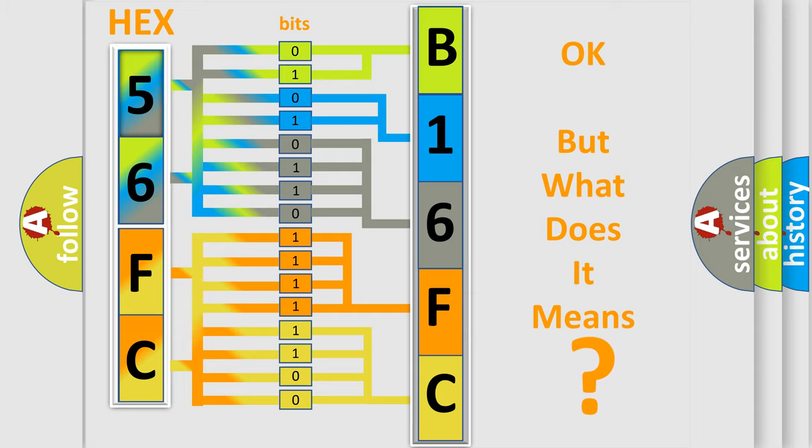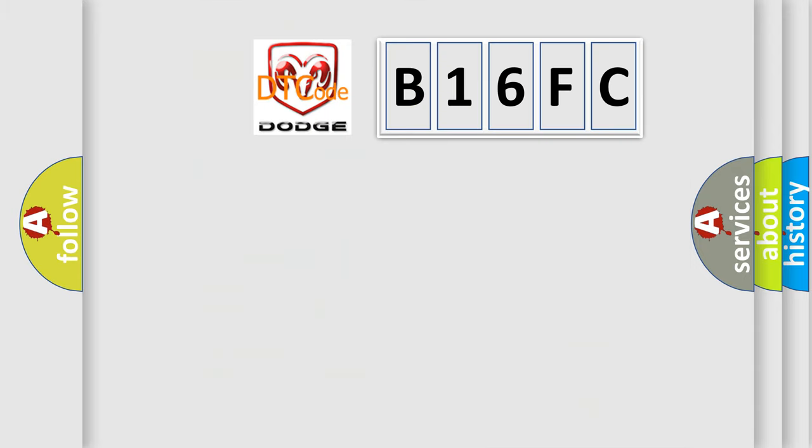So, what does the diagnostic trouble code B16FC interpret specifically for Dodge car manufacturers?